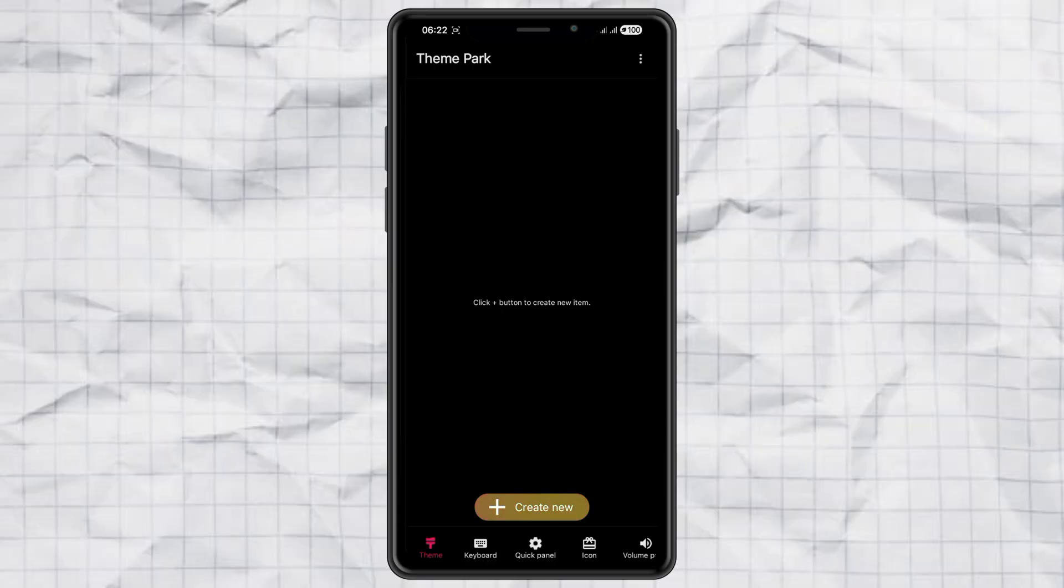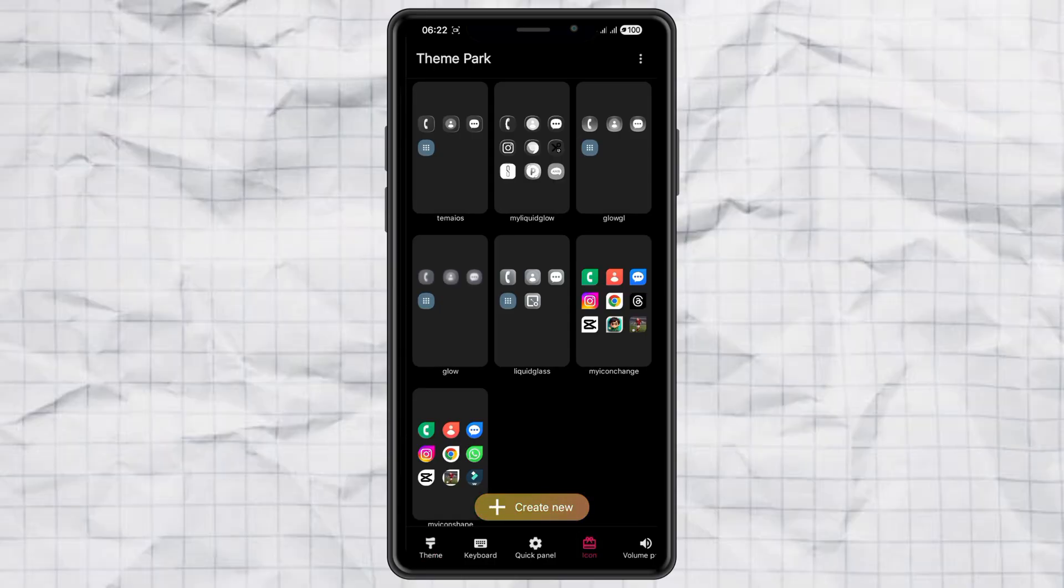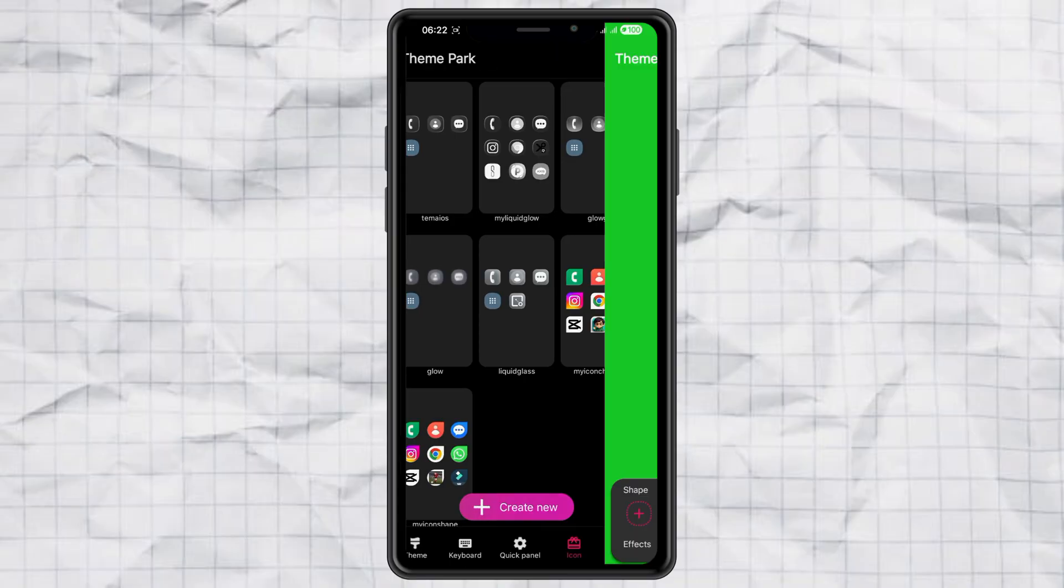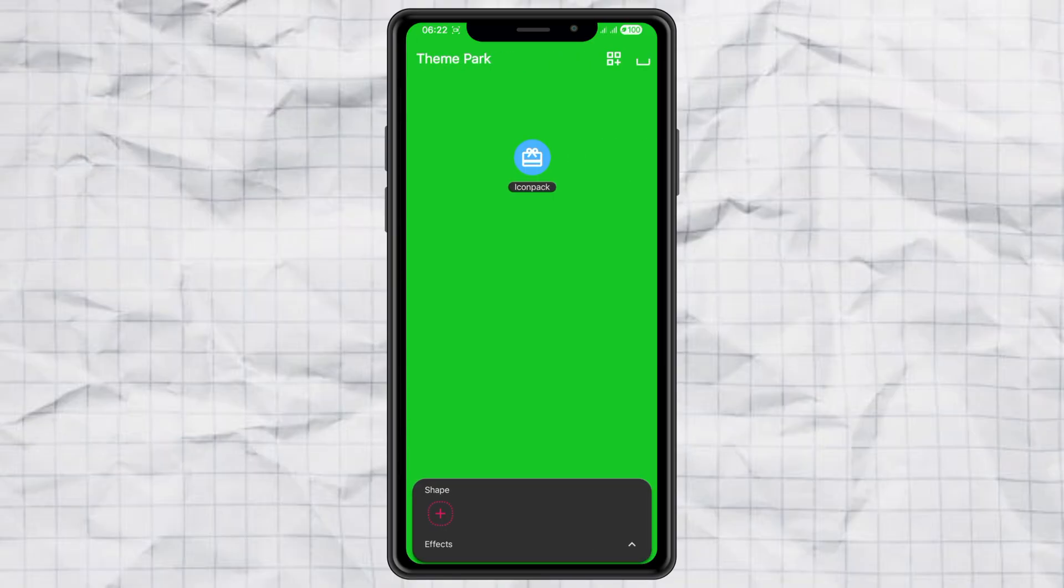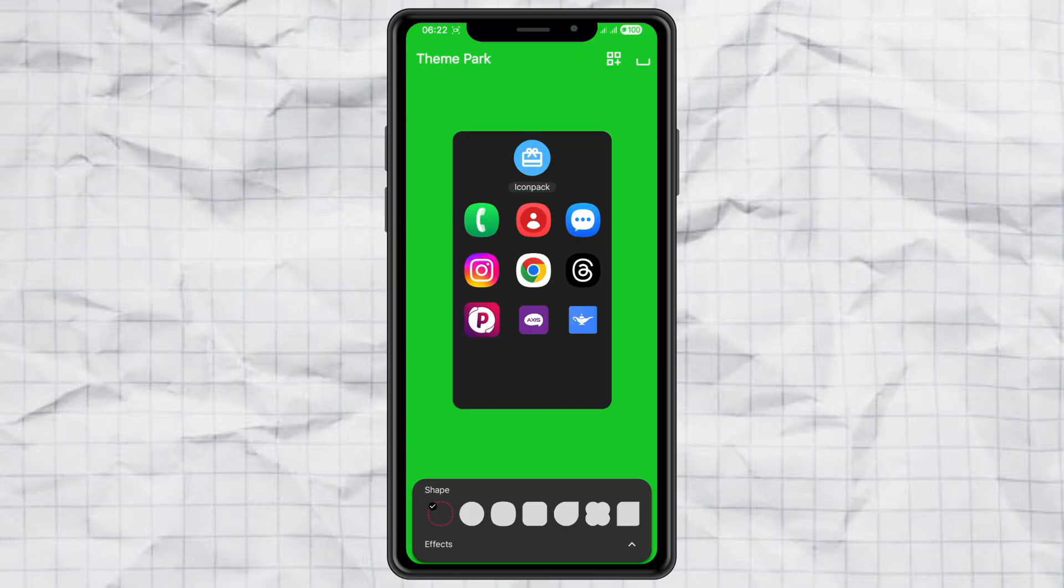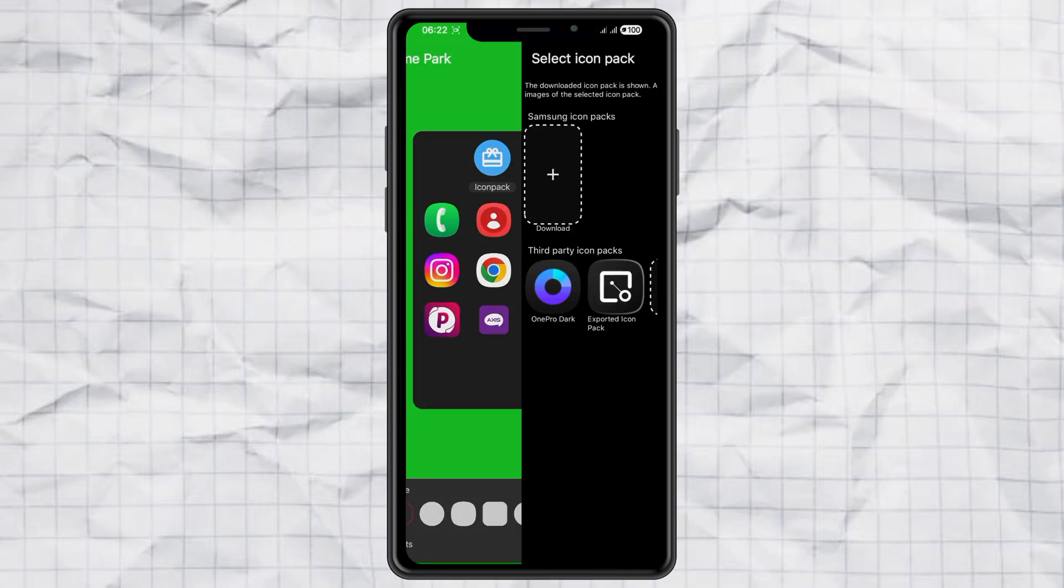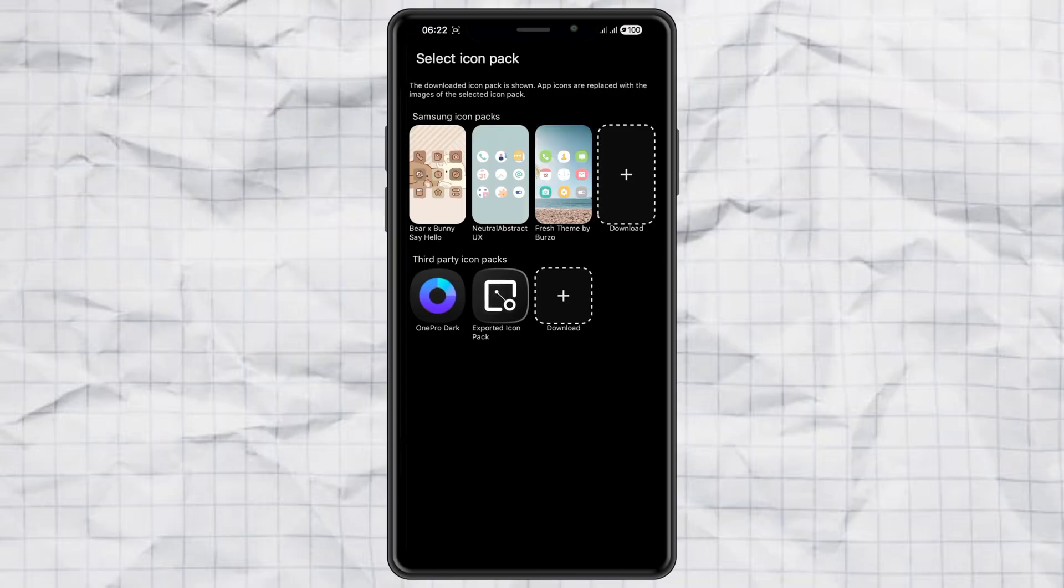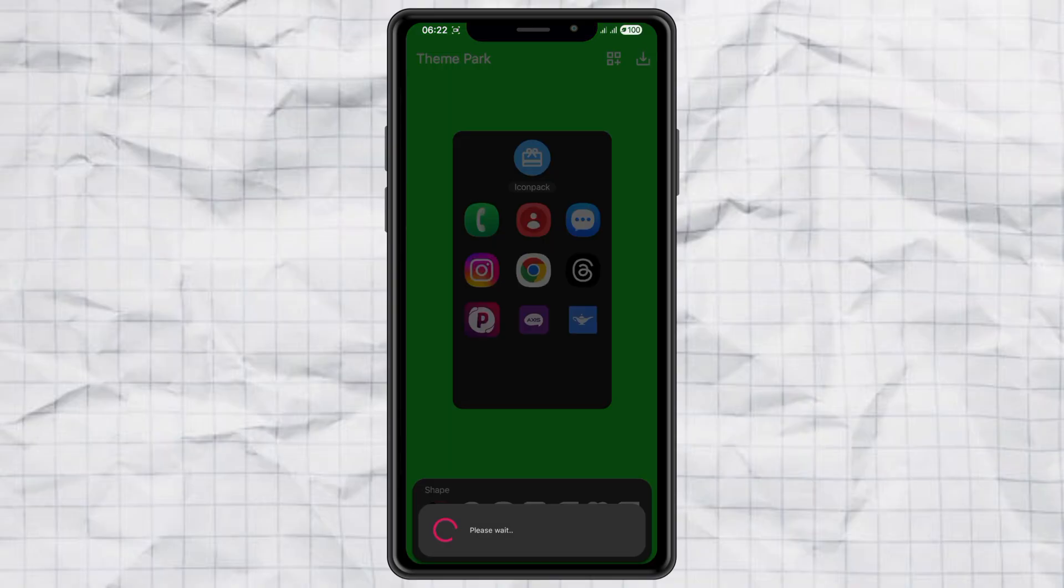Now, open Theme Park, tap on the icon menu, and then hit Create New. After that, find the icon pack option. From the list, select the One Pro Dark Icon Pack that you downloaded earlier.